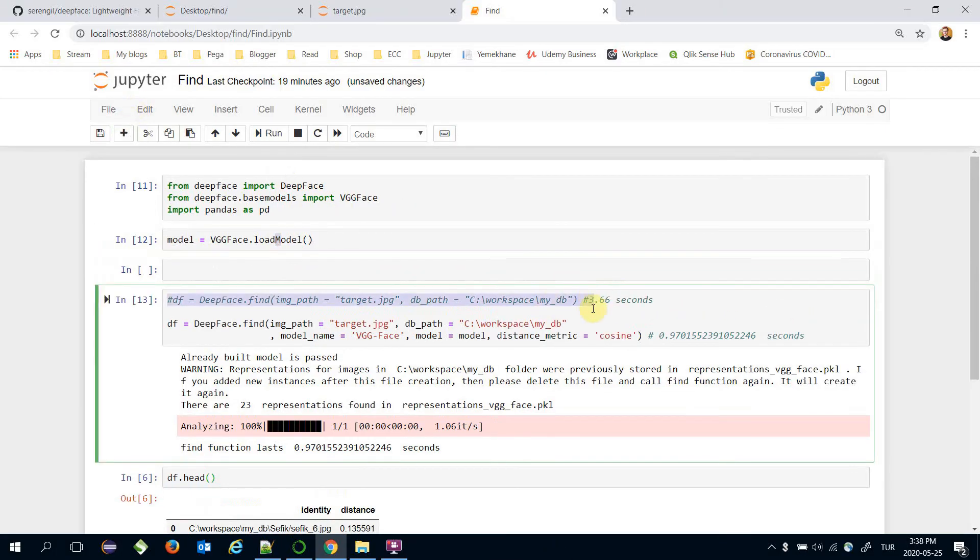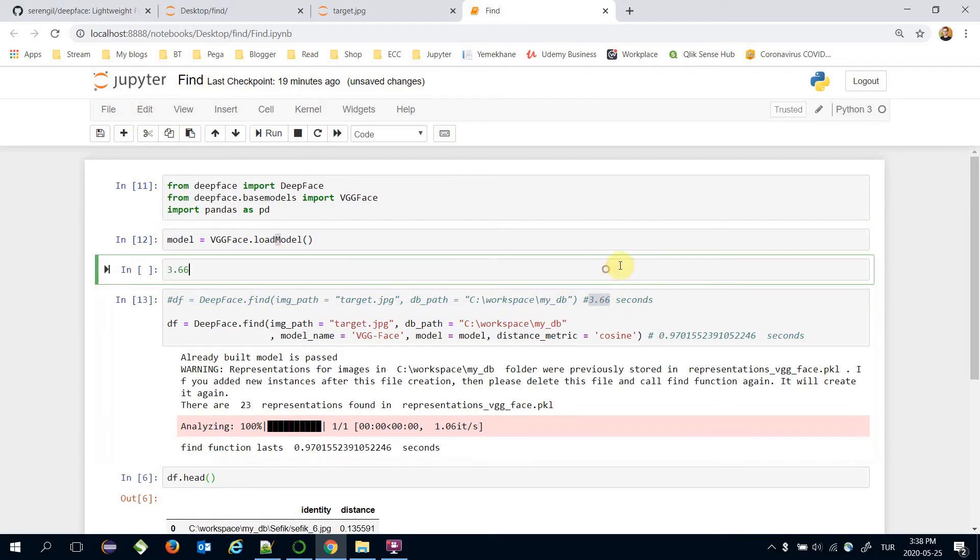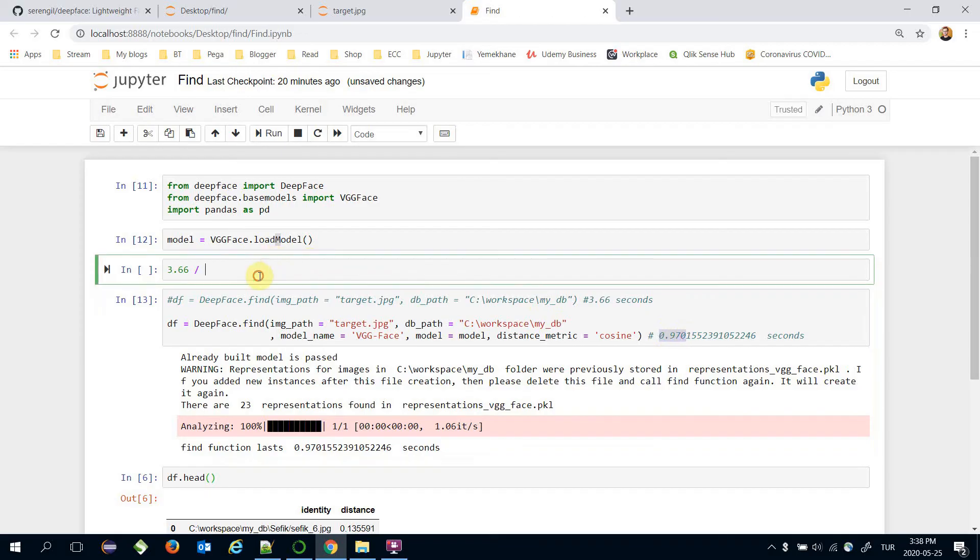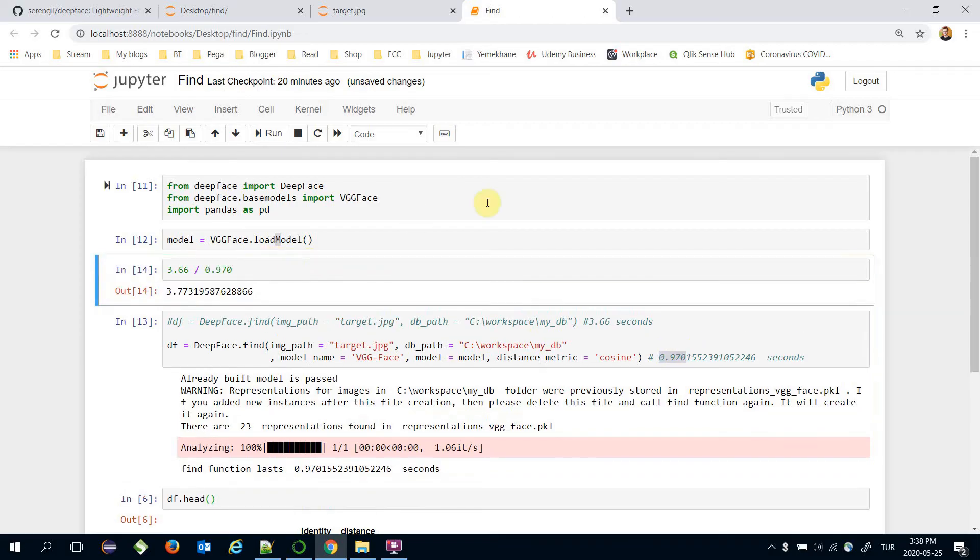It's a huge improvement. Let's find how much times faster this approach is. That's almost 4 times faster.